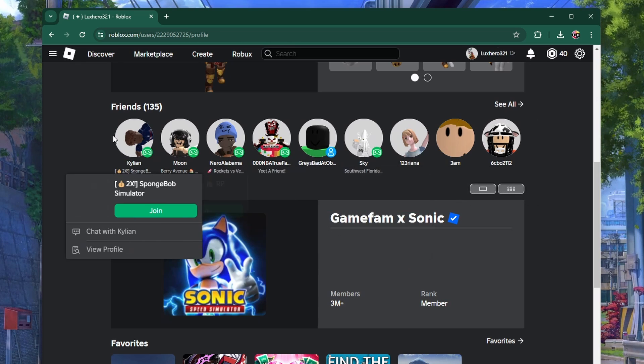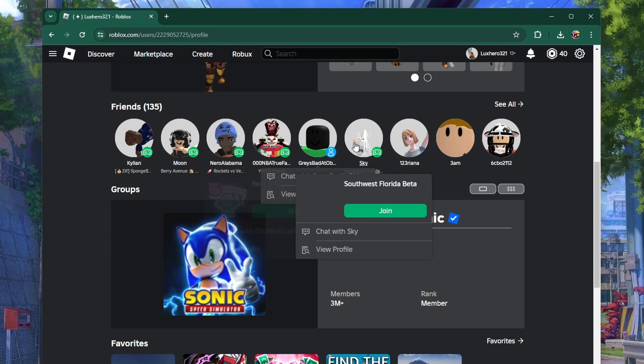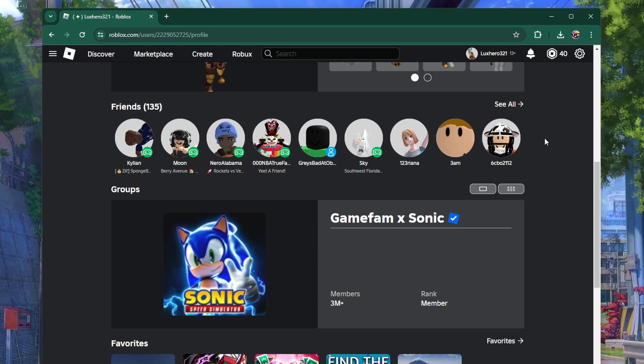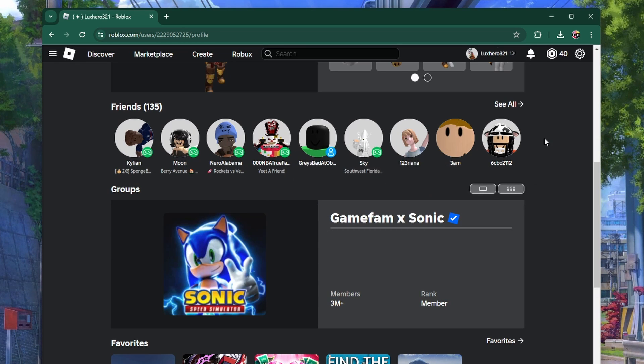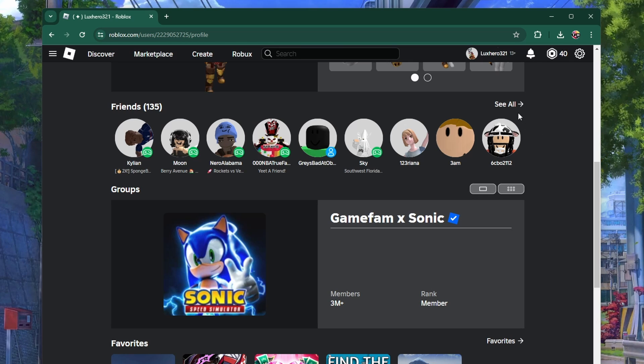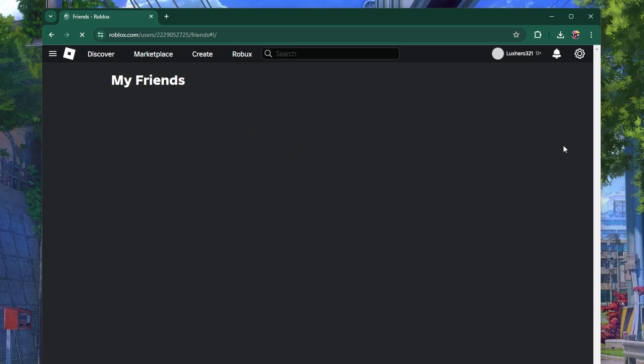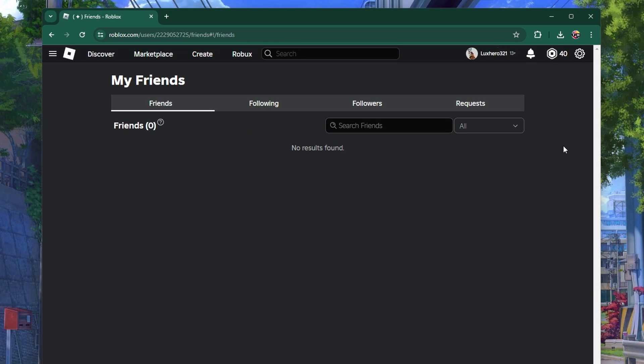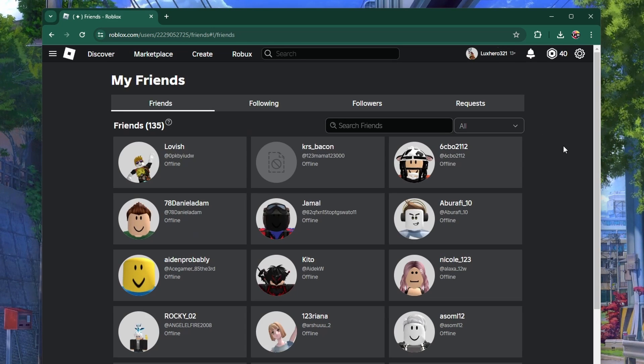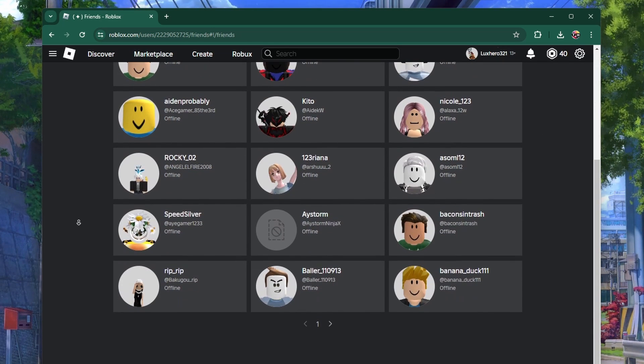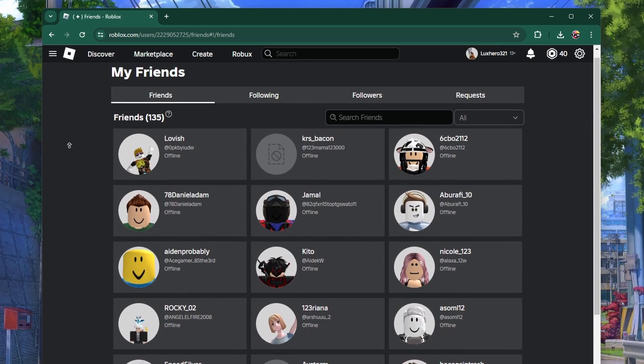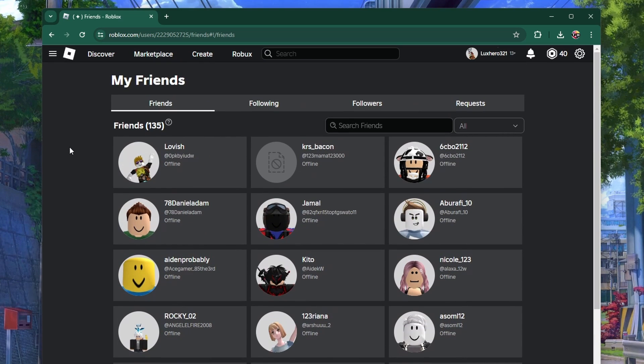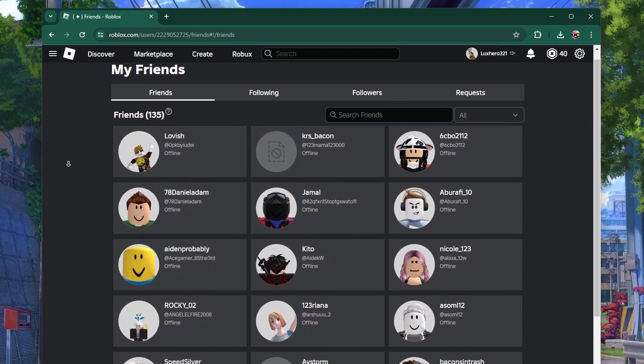On your profile page, you'll see a section labeled friends showing you a few of your friends. To see the full list, click on the see all link. This will take you to a page where you can see all your friends, including their online status and games they are currently playing.